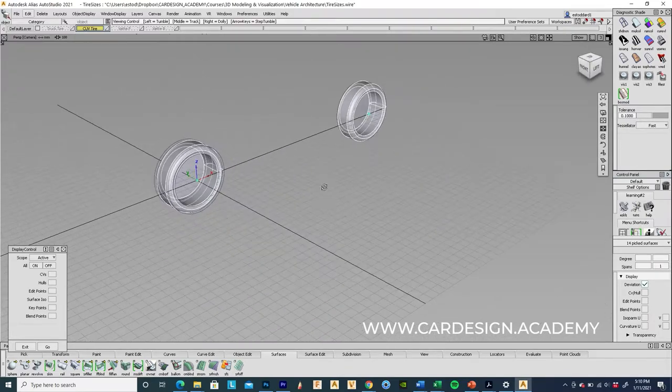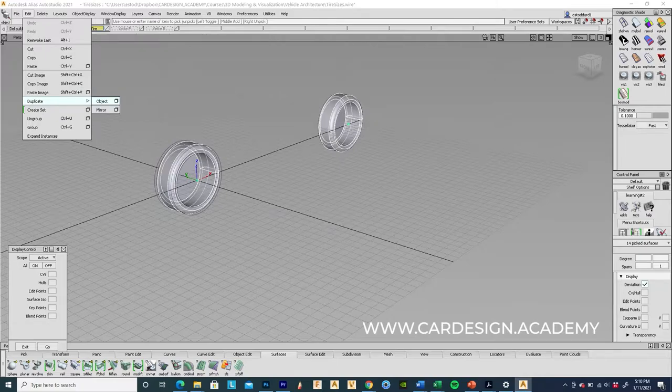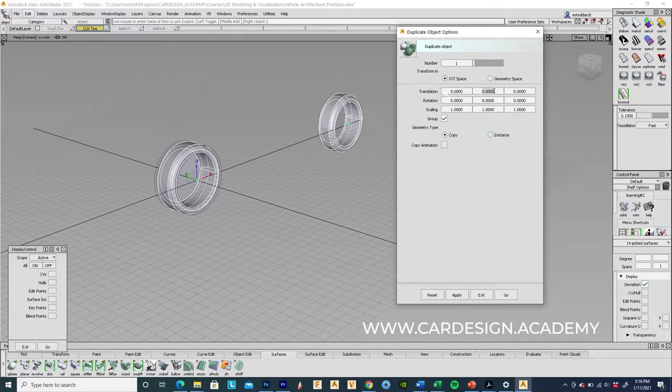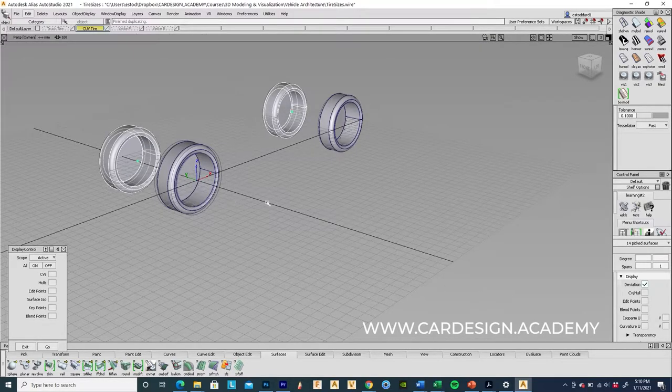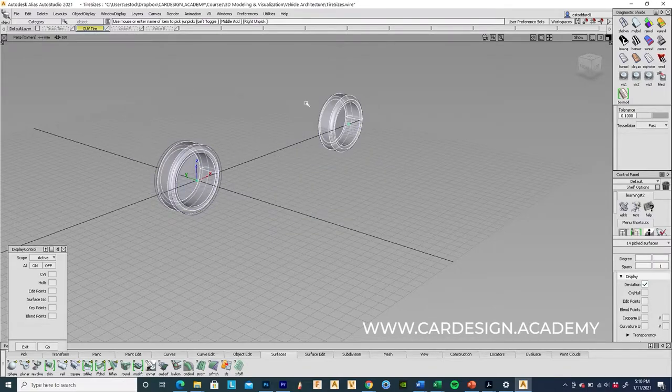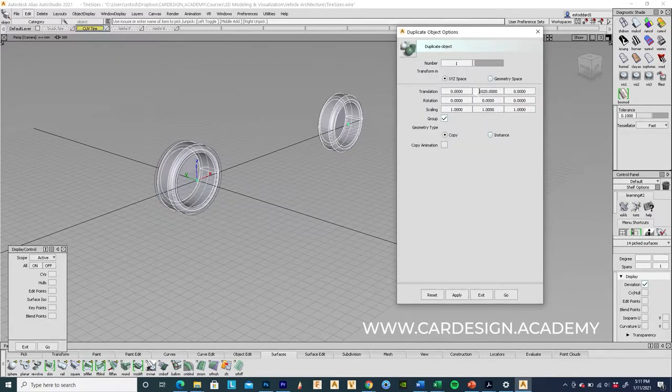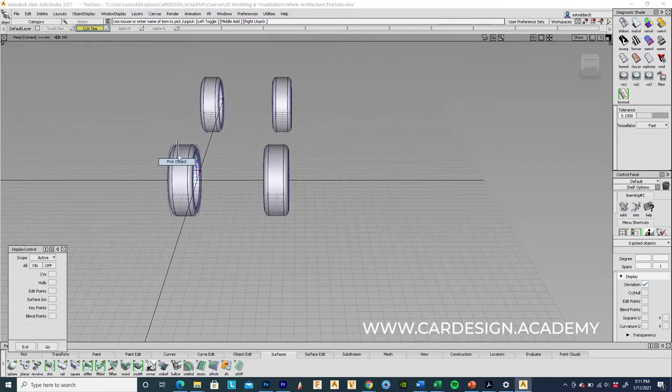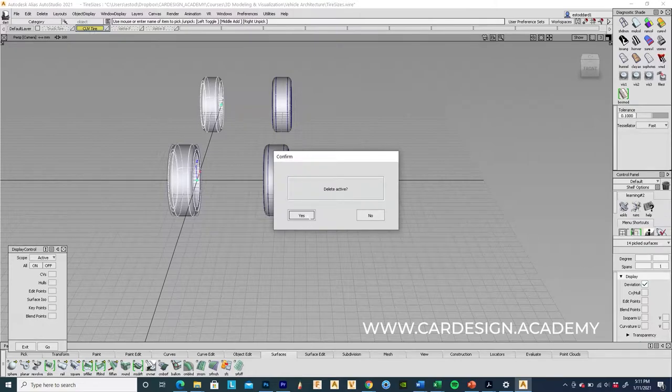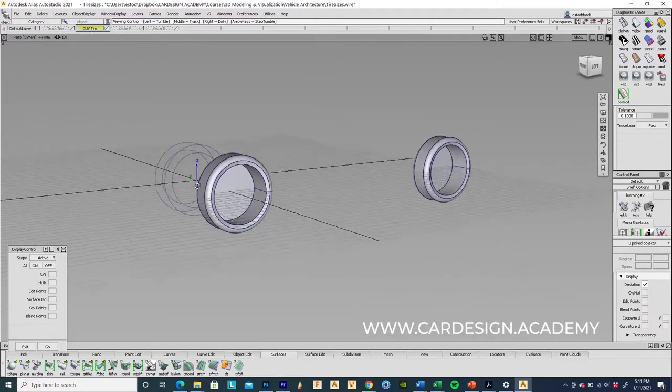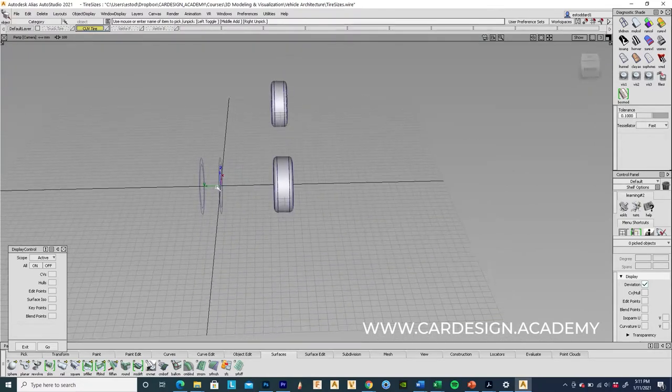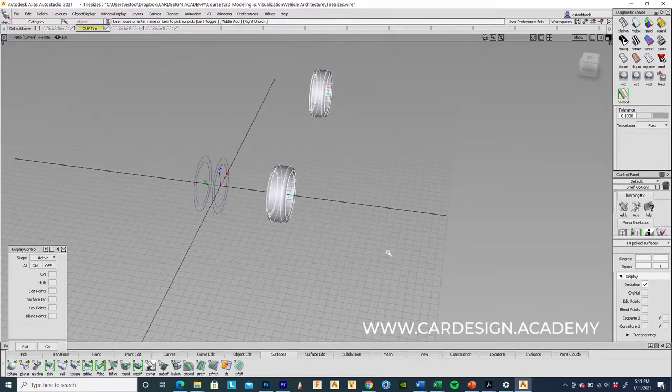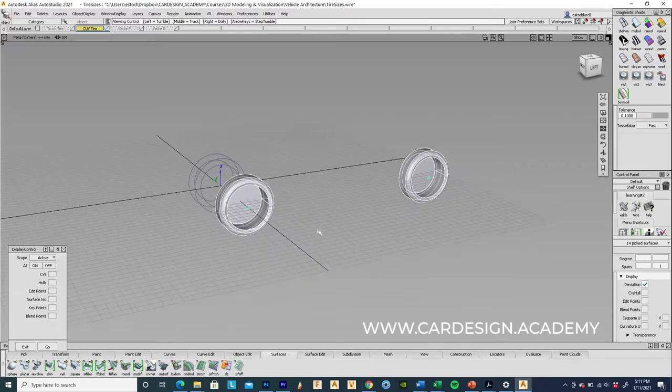So I'm going to go ahead and duplicate again. This time I'm going to translate in Y by 1,020. Let me do that again because I got to use the negative number instead. So negative 1,020. Very important. Okay. So then I can just go ahead and delete these. And so now I've got two tires positioned in the correct outboard position. So what I'm going to do then is just duplicate those two tires across the center line. So we have four equal wheels and tires.